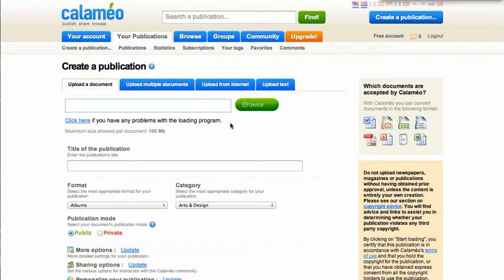Now you have several options when uploading your document. You can upload one document or multiple documents from your computer, you can upload from the internet, and you can upload text. Almost any kind of document can be uploaded to Calameo, and a list of those is to the right of the screen.